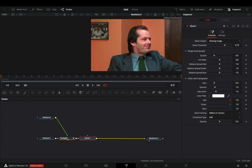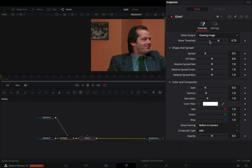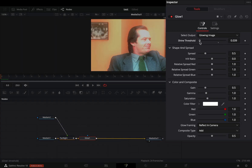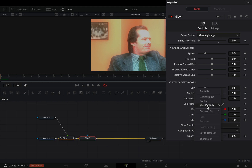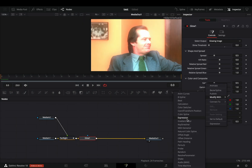Add a glow node. Bring down the shine threshold slider and adjust the spread to your liking. Right-click on the gain slider and select to modify it with anim curves.